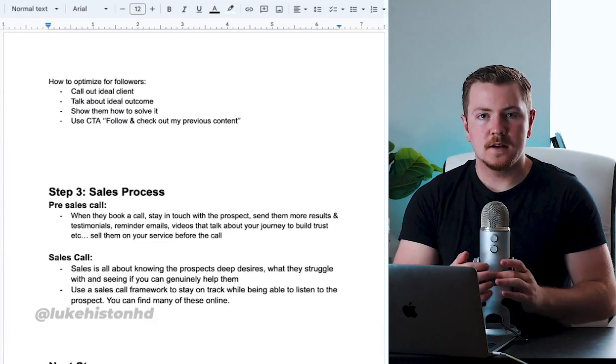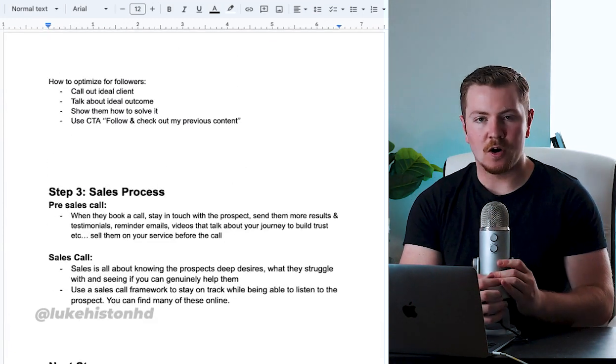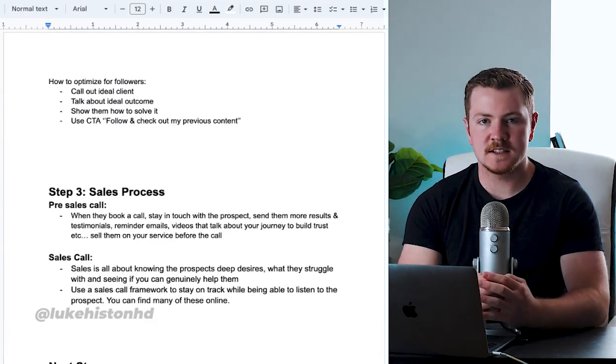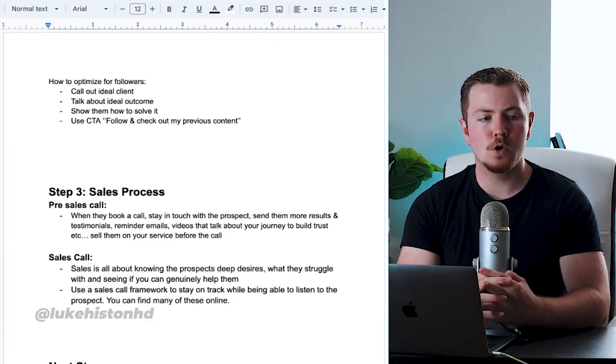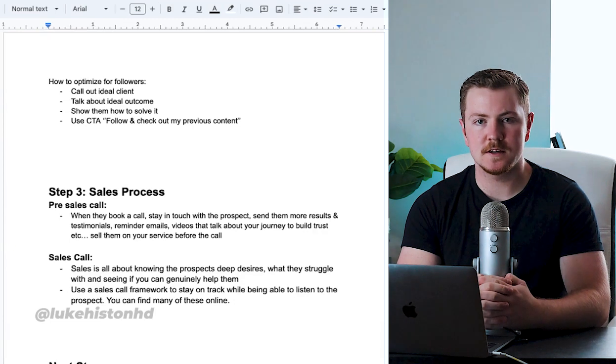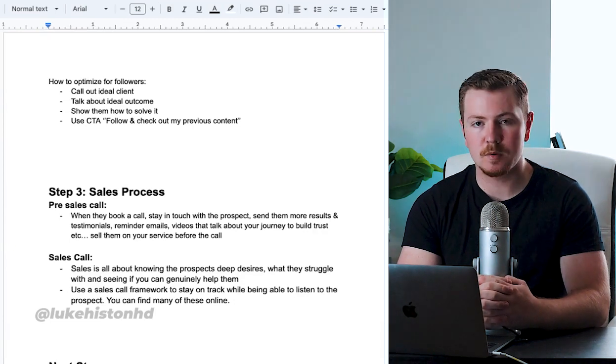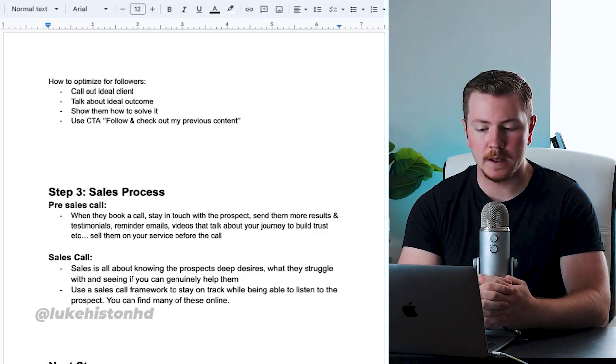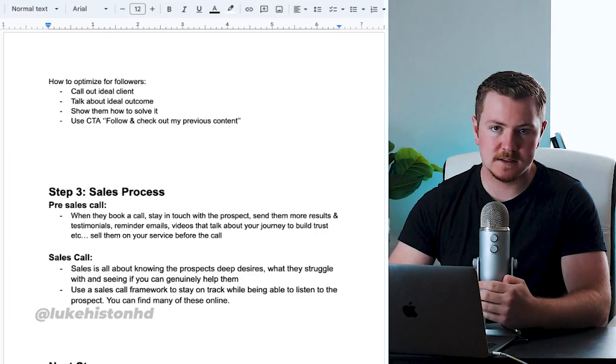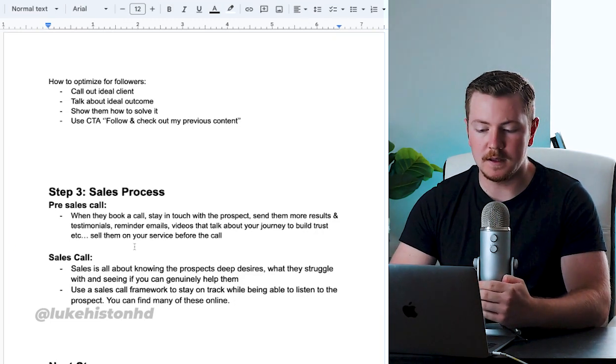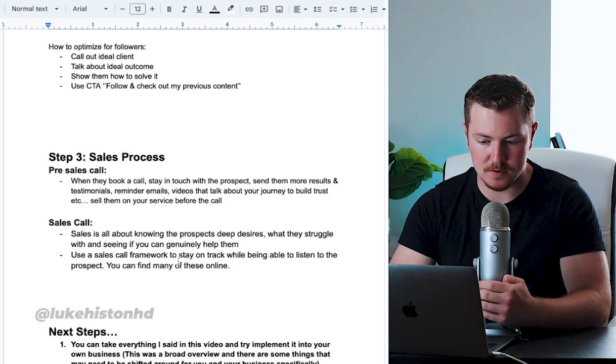After that, you're booking in calls on a consistent basis, you know what works in your content, your personal brand is growing, and the next step would be the sales process.